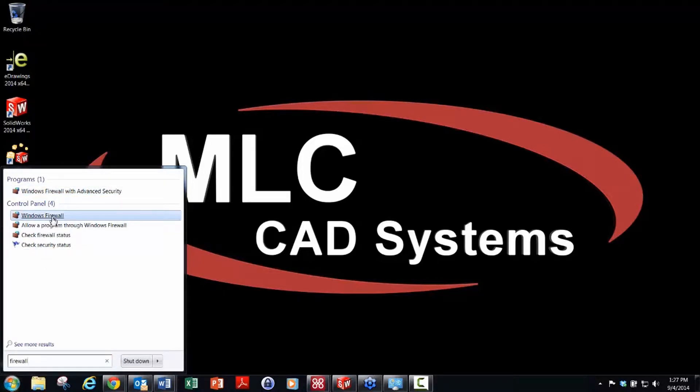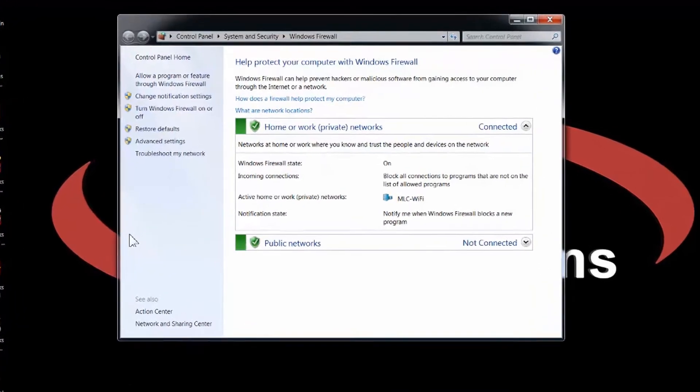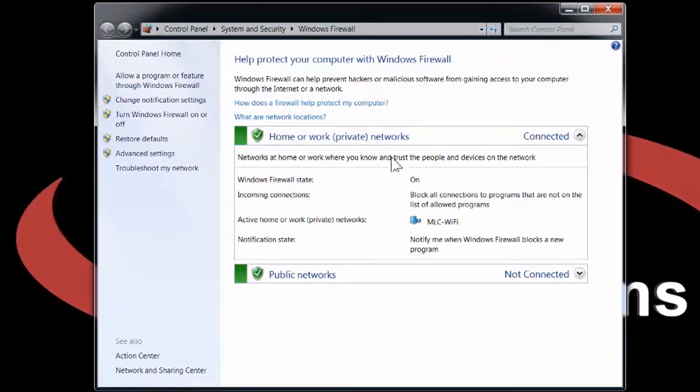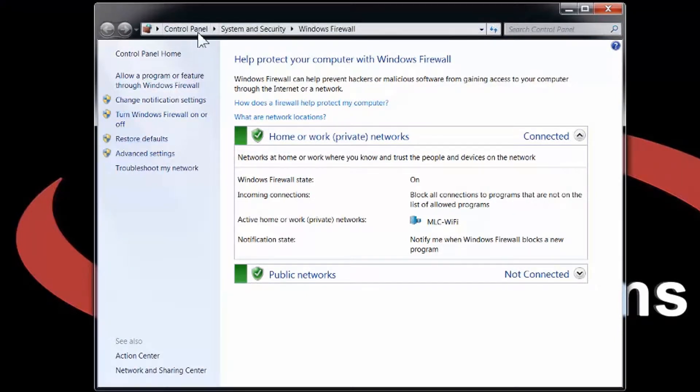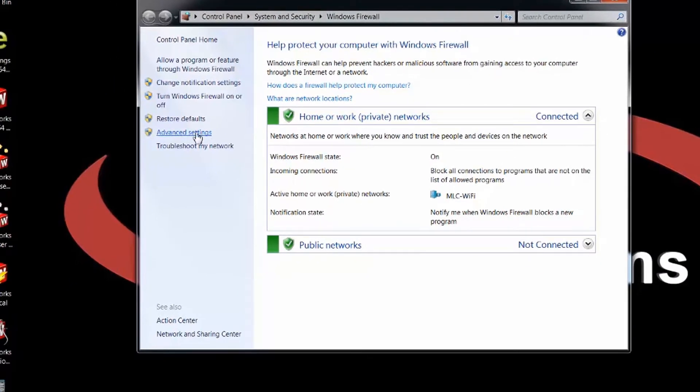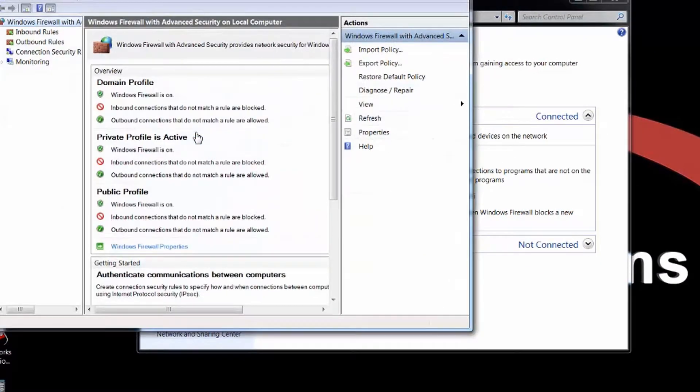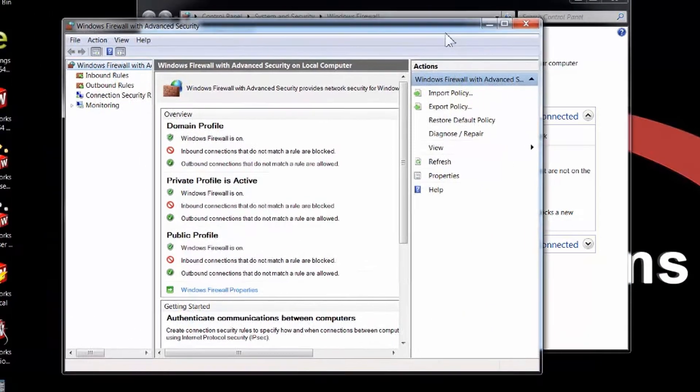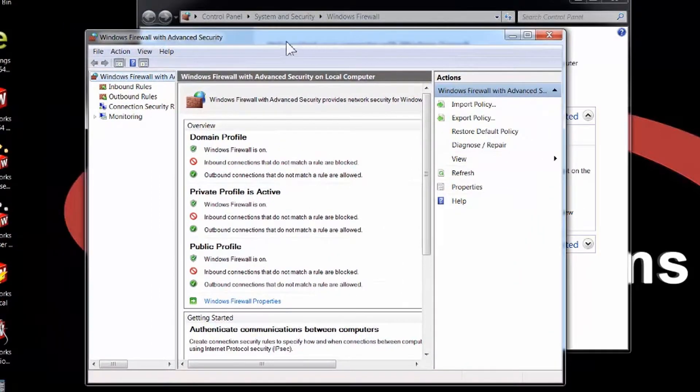First, I'm going to open up my Windows Firewall and jump right into my advanced settings. This is in Control Panel, System and Security, Windows Firewall. I'm going to jump into my advanced settings. Here's where I want to just create a few rules for my SNL. There's inbound rules and there's outbound rules.